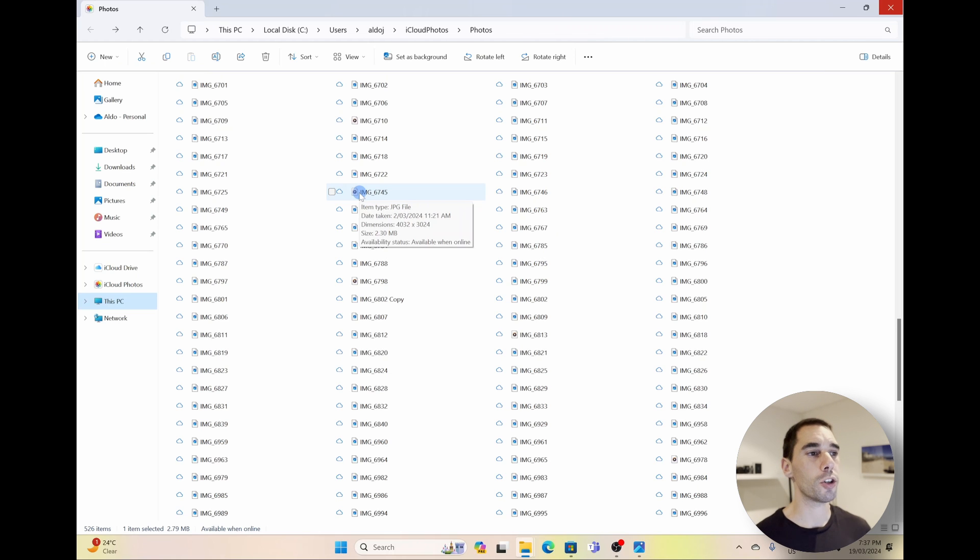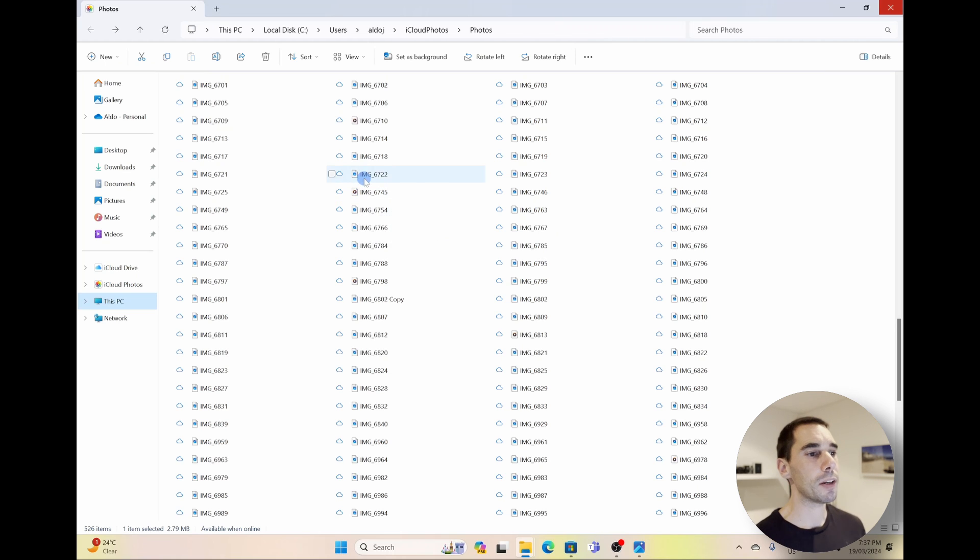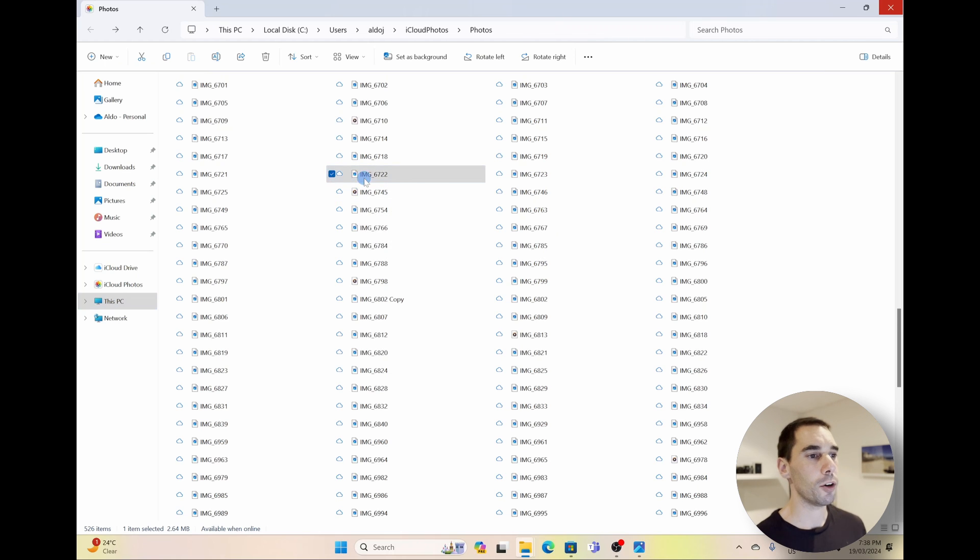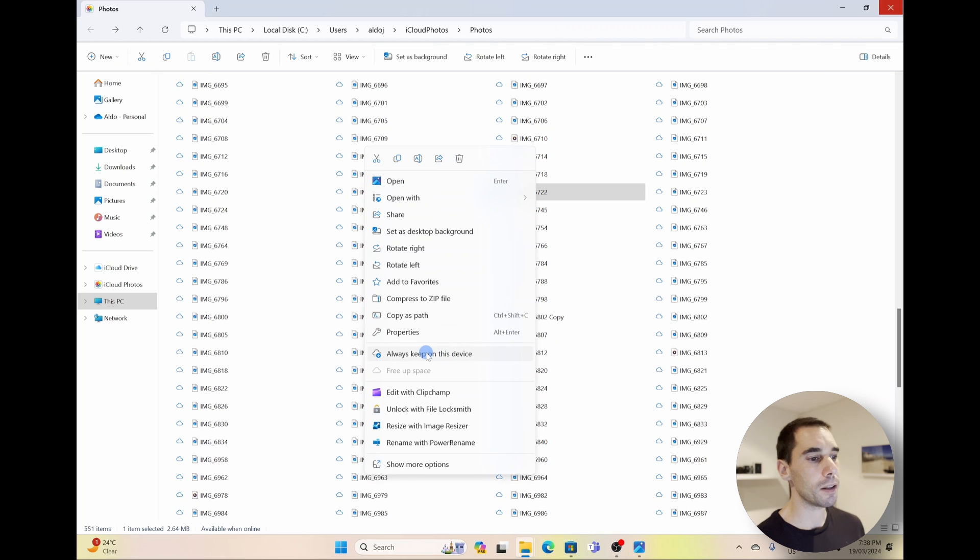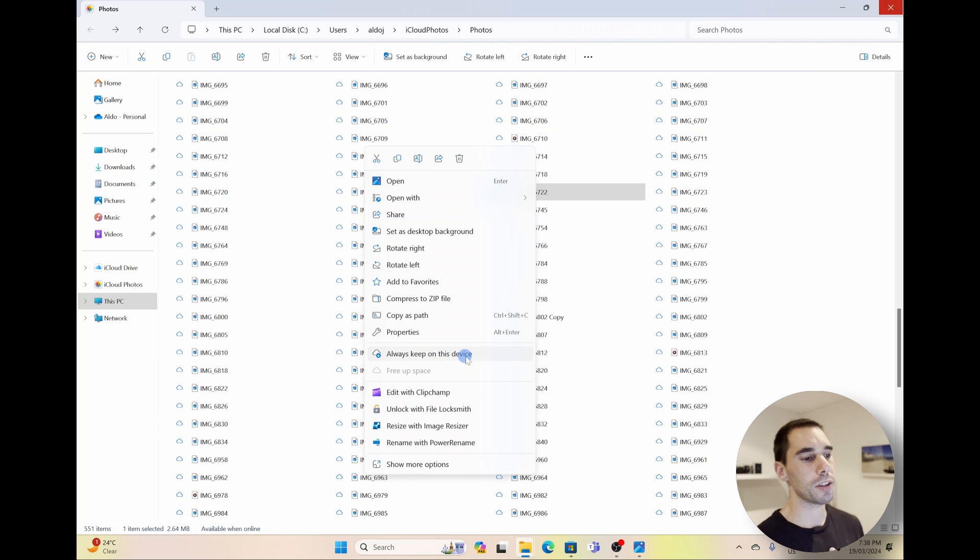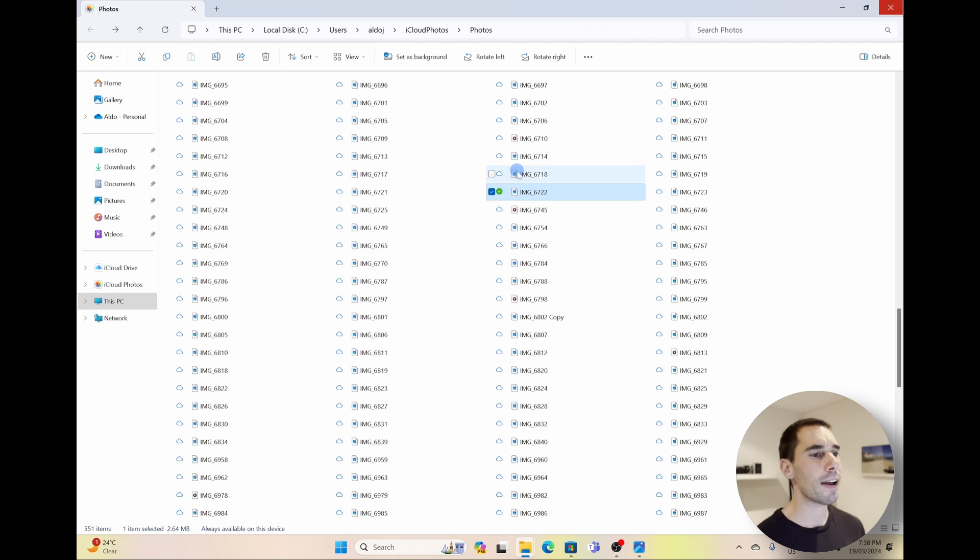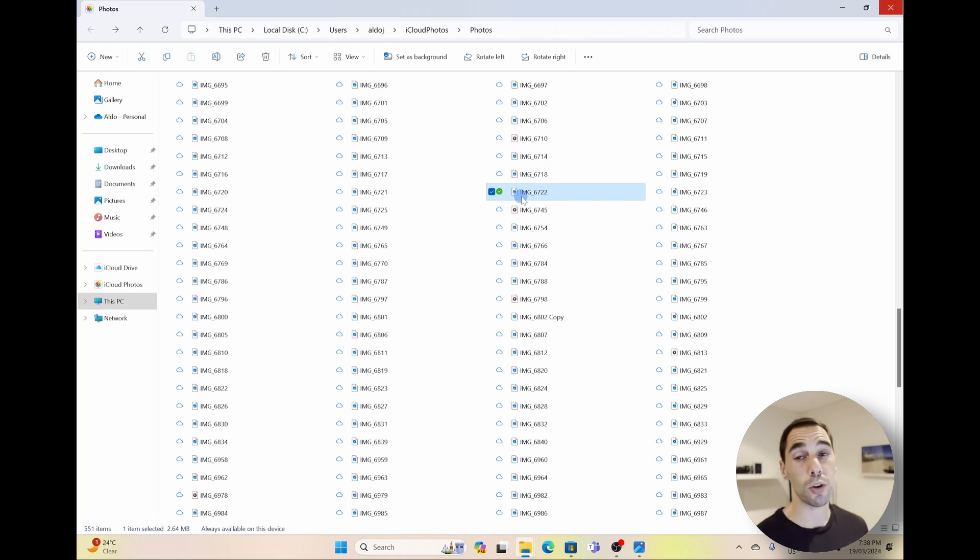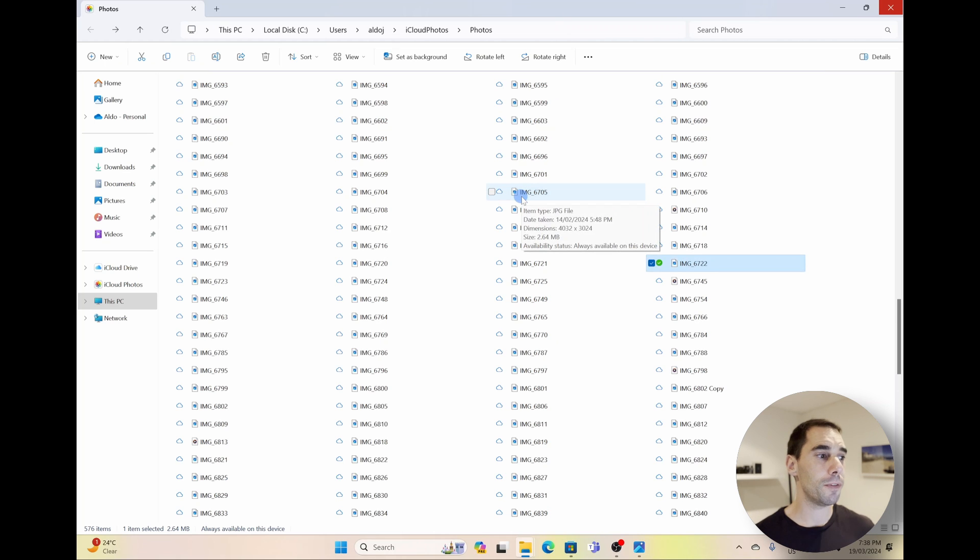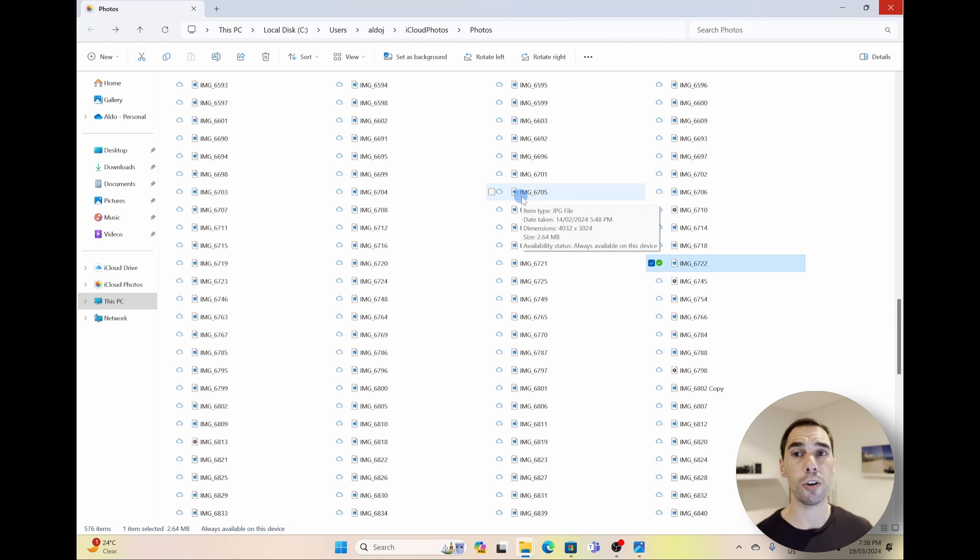If you wanted to, however, keep a photo on your computer at all times, you can simply right-click on that photo or video. And then you can scroll down to the button here that says 'Always Keep on This Device.' And that will start to download that image or that video onto your computer. And instead of having a cloud next to it, you get that green tick saying it's always downloaded.